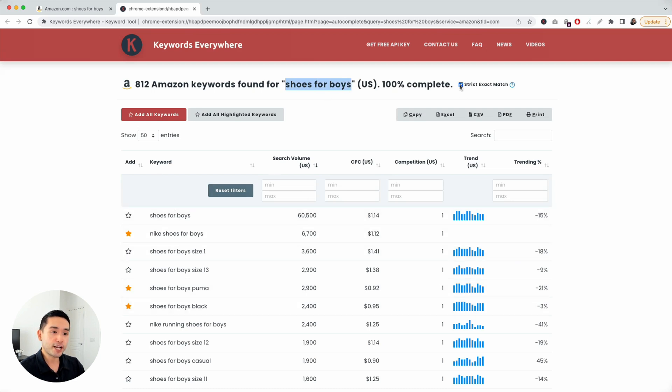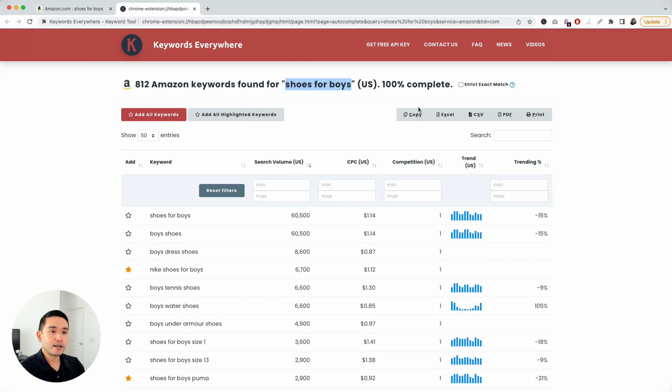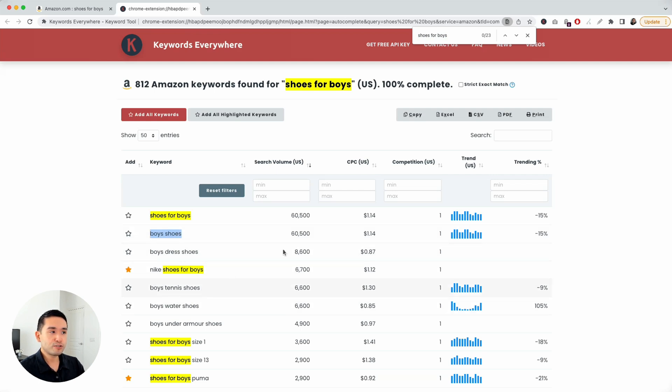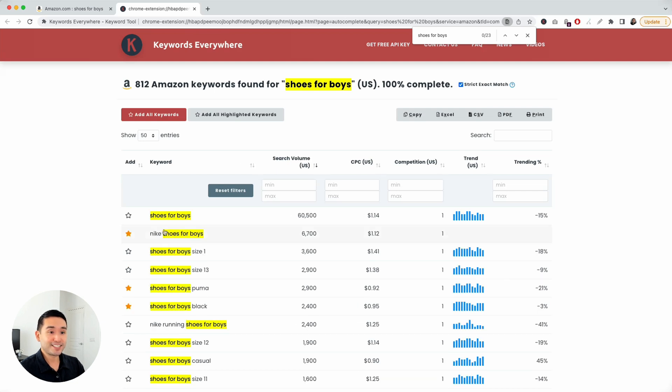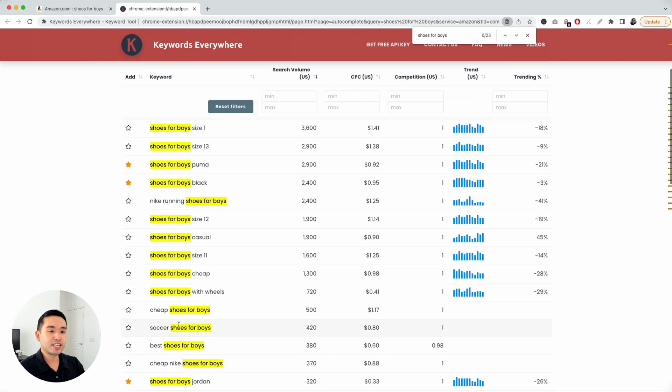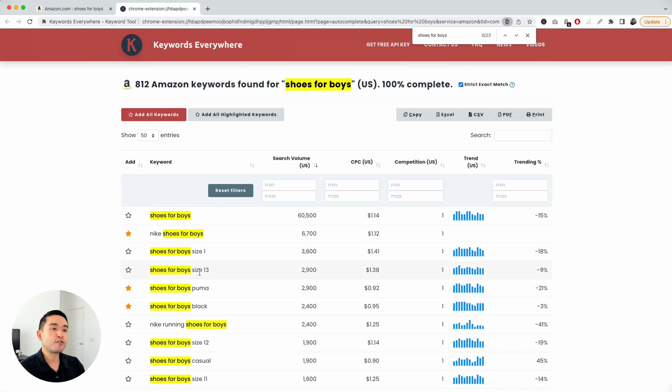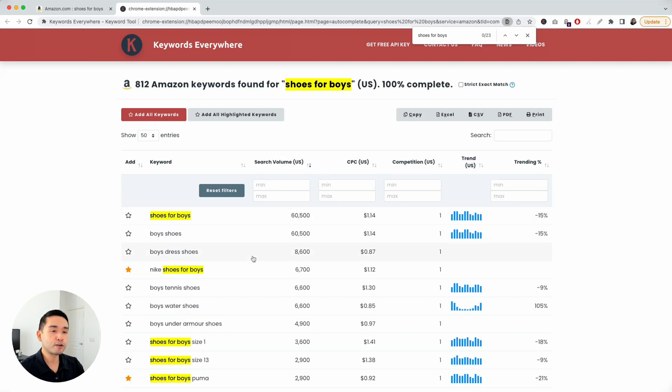If I uncheck it, you will notice that the list of keywords are a little bit more broad. If I click Find, you can see boys' shoes are shown here, boys' dress shoes, boys' tennis shoes. But if I click on Strict Exact Match, you can see that Shoes for Boys are listed in every one of these keywords. Great way to do some keyword research and find the keywords that are the most relevant for you.